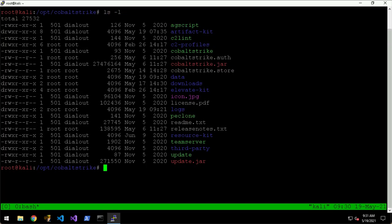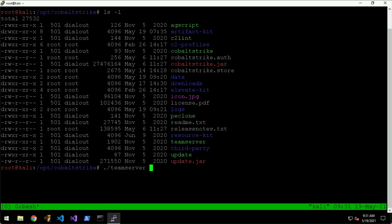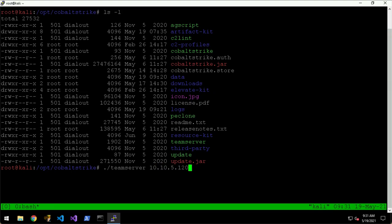To run the team server we just do teamserver and then you give it the public IP or whatever IP that the team server will listen on. In this case it's 10.10.5.120, which is the IP address of the Kali VM. Then you'll want to give it a password.